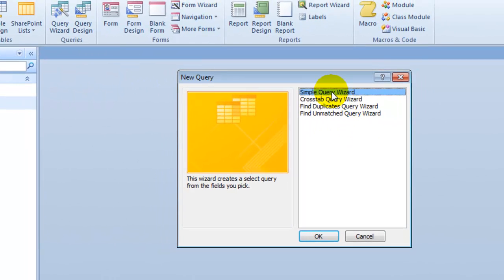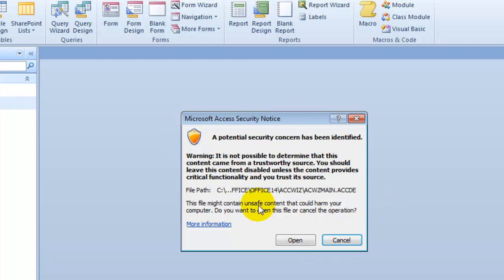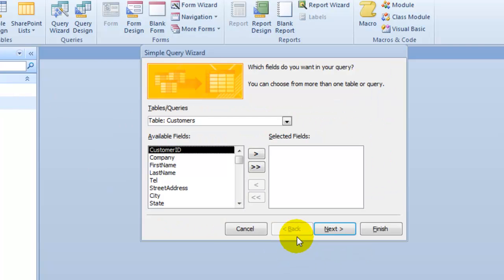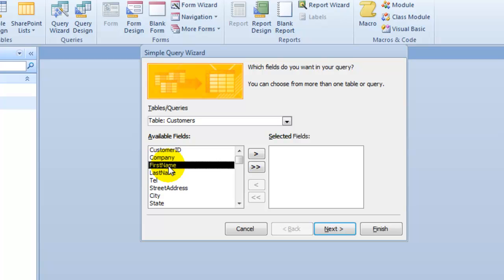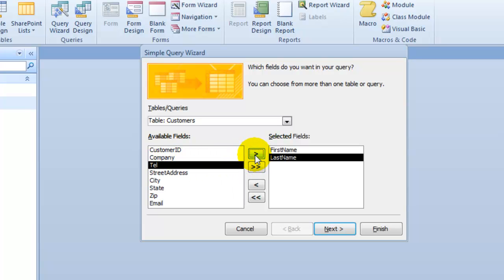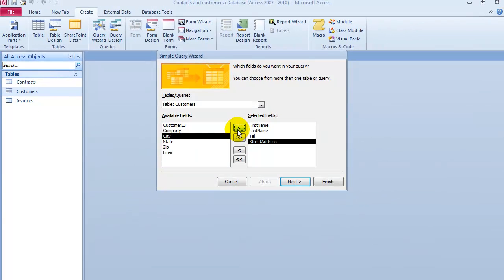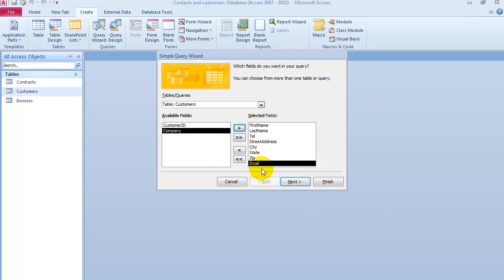Click on Query Wizard, then choose Simple Query Wizard and click OK. We'll ignore the security warning for now. We're going to use the Customers table. Notice you can view all the different tables here. Let's say we want the customer's first name, last name, telephone number, street address, city, zip, and email — for example, for a mail merge to generate labels or use within Microsoft Word or an email merge.